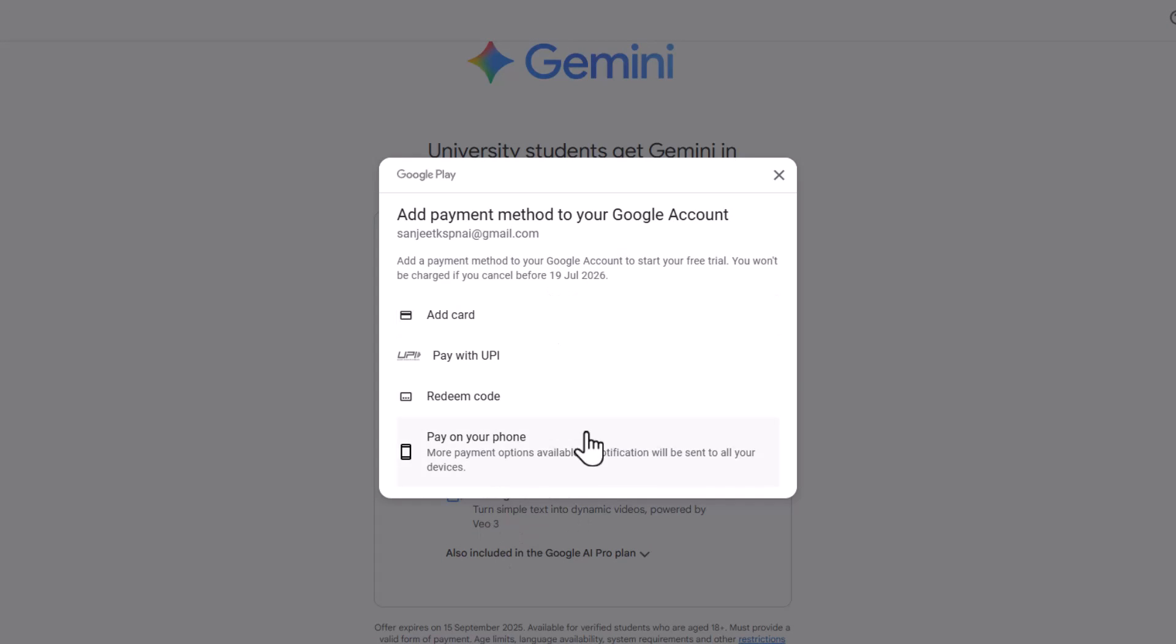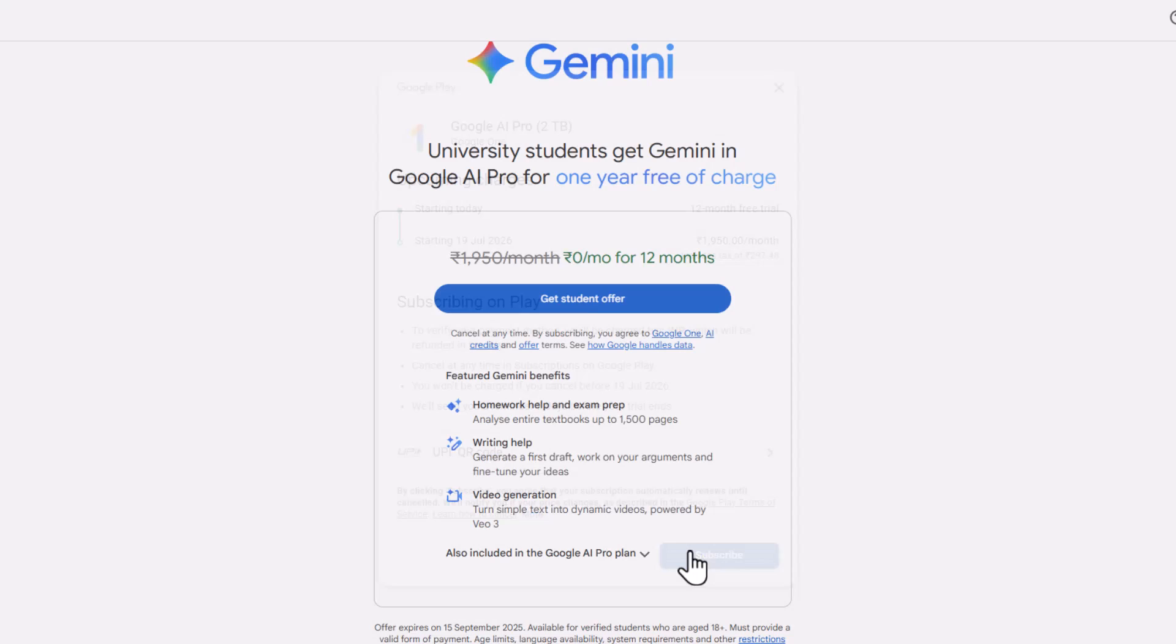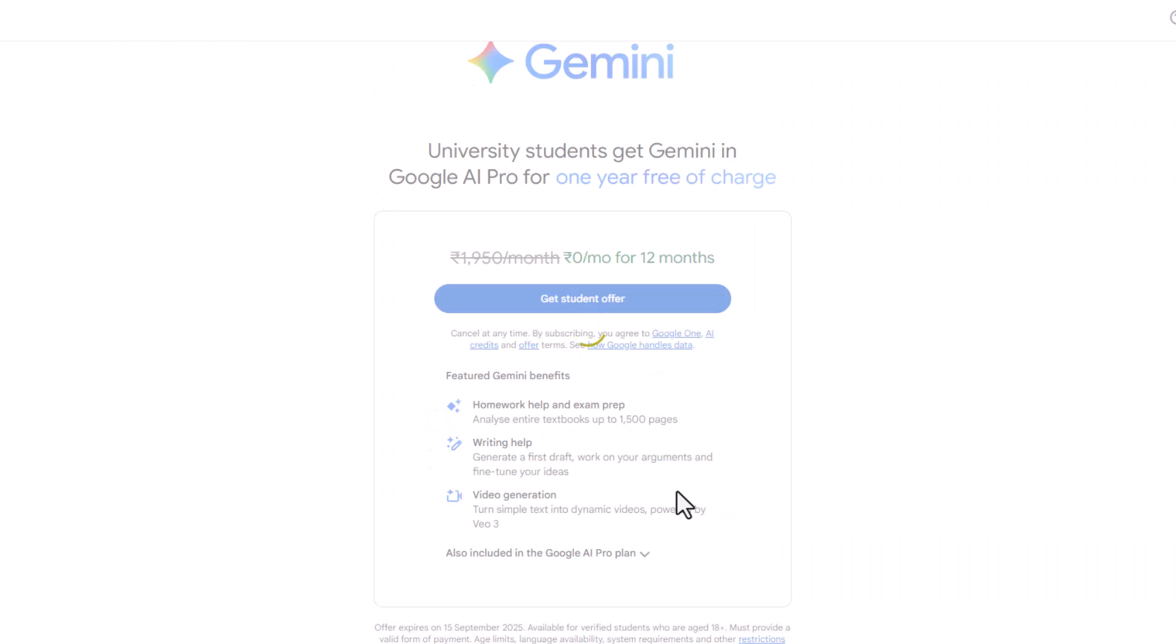Now add any payment method and pay. Don't worry, you won't be charged anything. I used UPI, so scan this QR from your app, and you'll get subscribed.